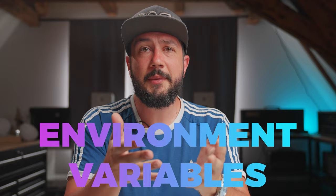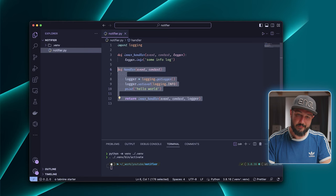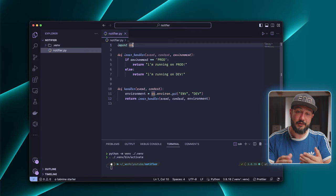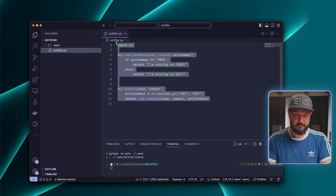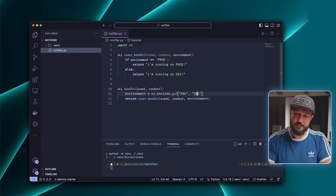One last thing I want to talk about before we start implementing the notification service is the usage of environment variables. Environment variables are a way to configure your Lambda function. For example, let's say you would like to deploy an AWS Lambda function twice — one for development and one for production — and the production one needs some different configuration than the development one. So this Lambda function reads an environment variable. If we execute it now, it says 'I'm running on dev' because we didn't have set the environment variable yet and we use dev as a default.